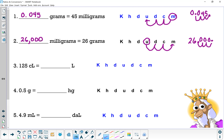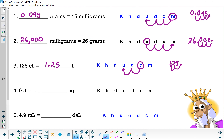125 centiliters equals how many liters? We're starting at centi, hopping to the base unit — two hops to the left. Take 125, assume the decimal point is at the end, then hop it two places to the left. That gives us 1.25 liters equals 125 centiliters.